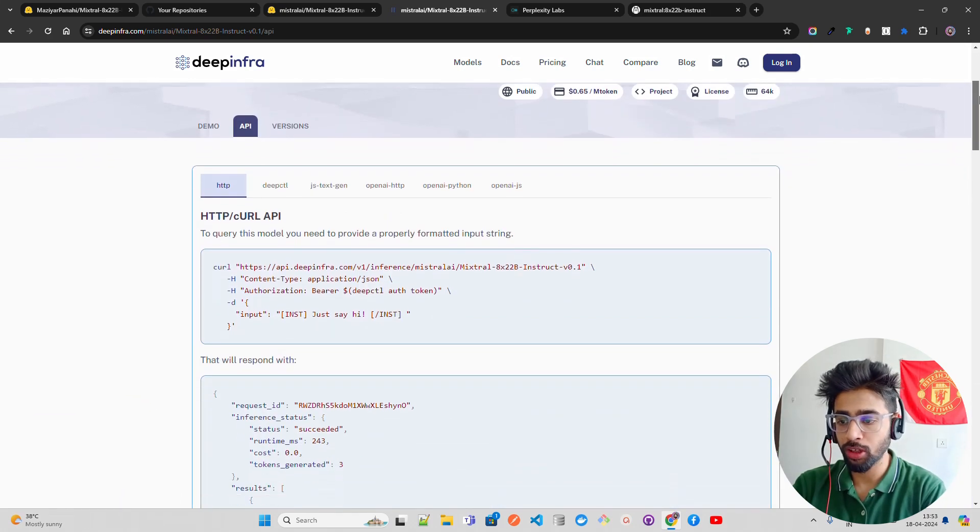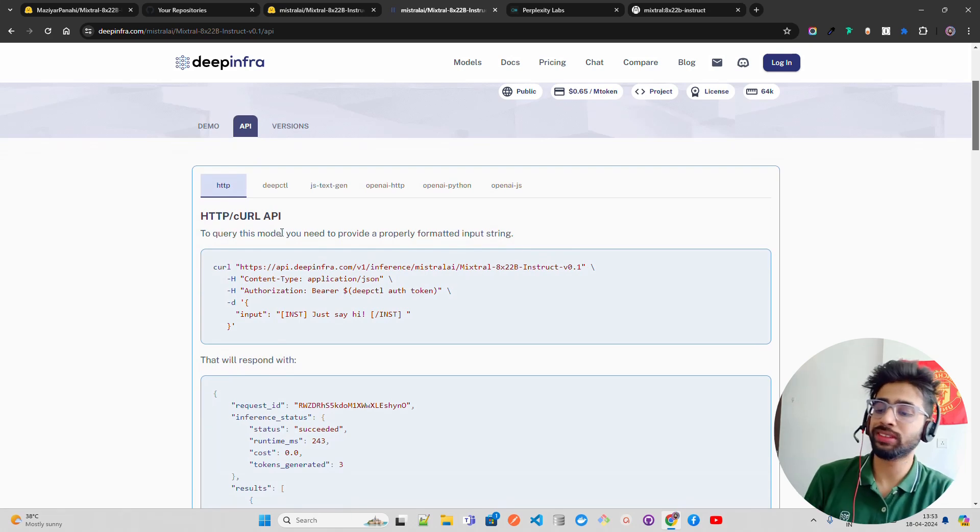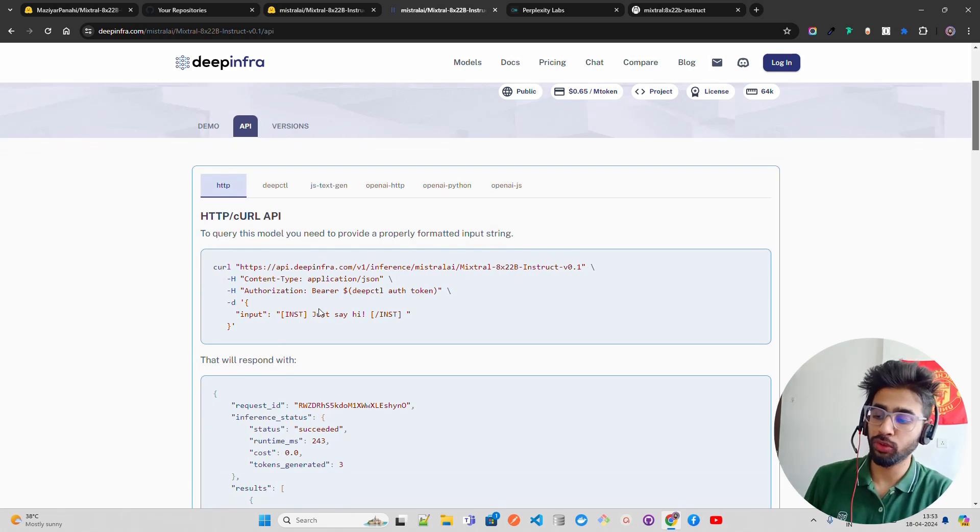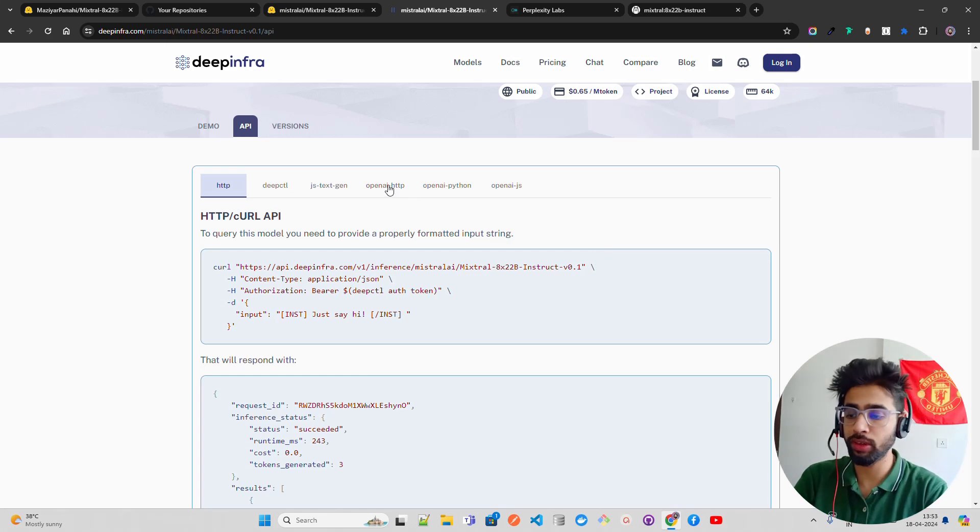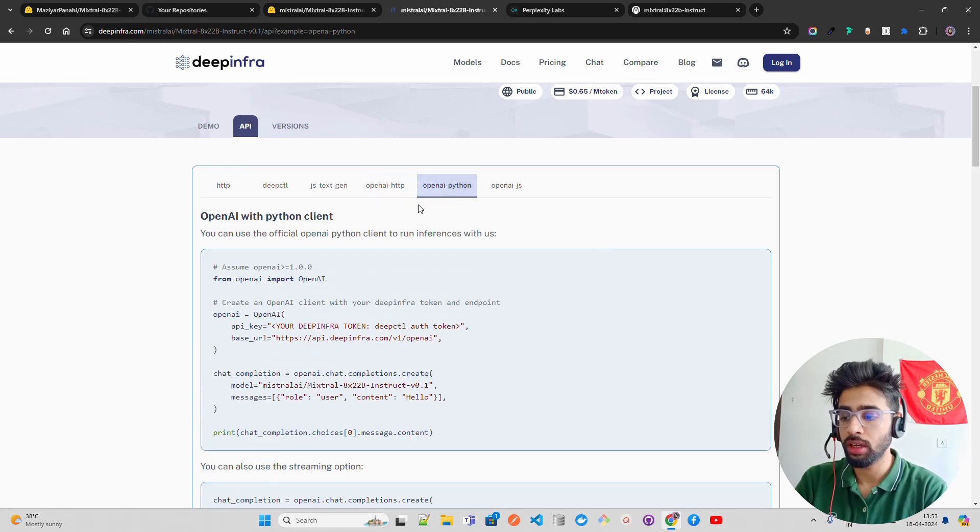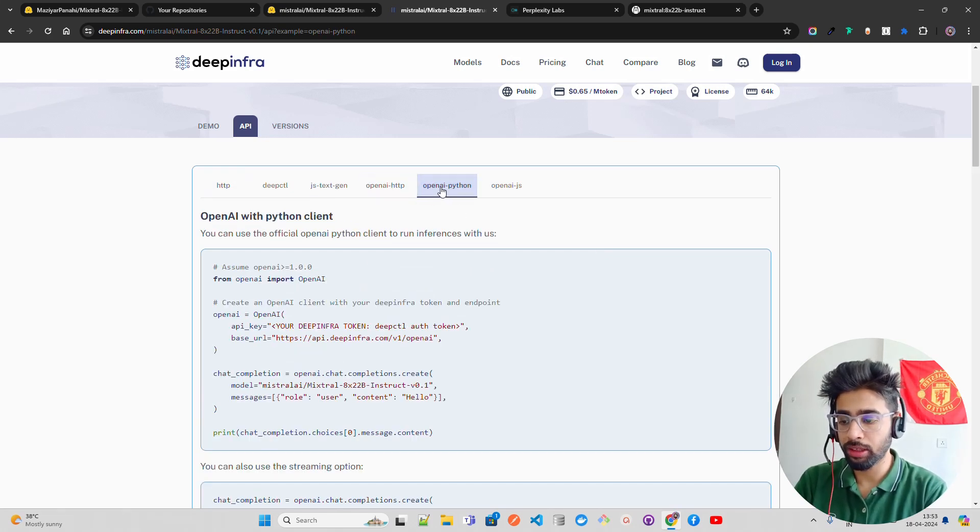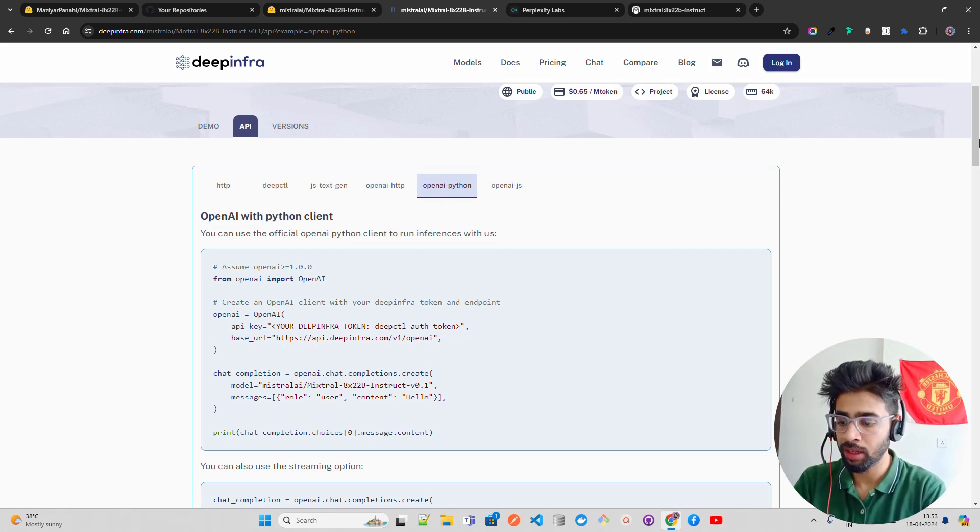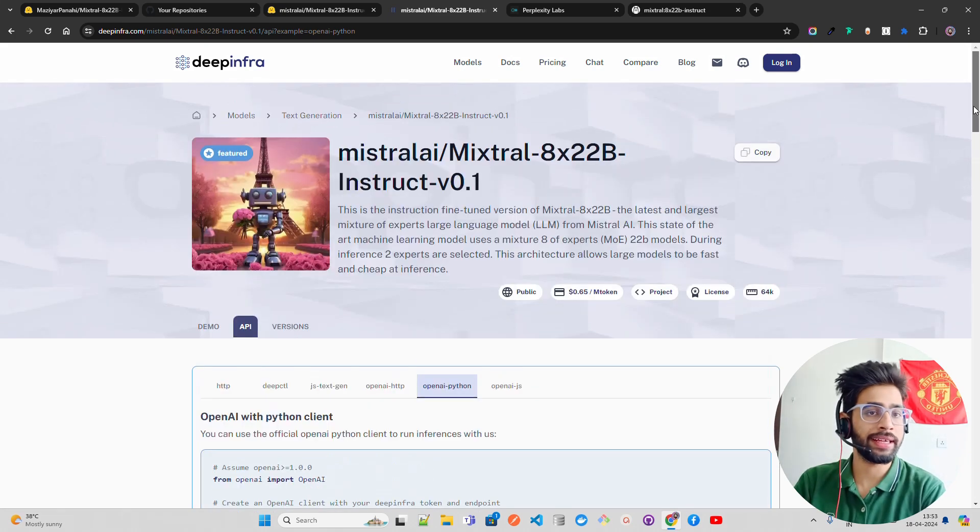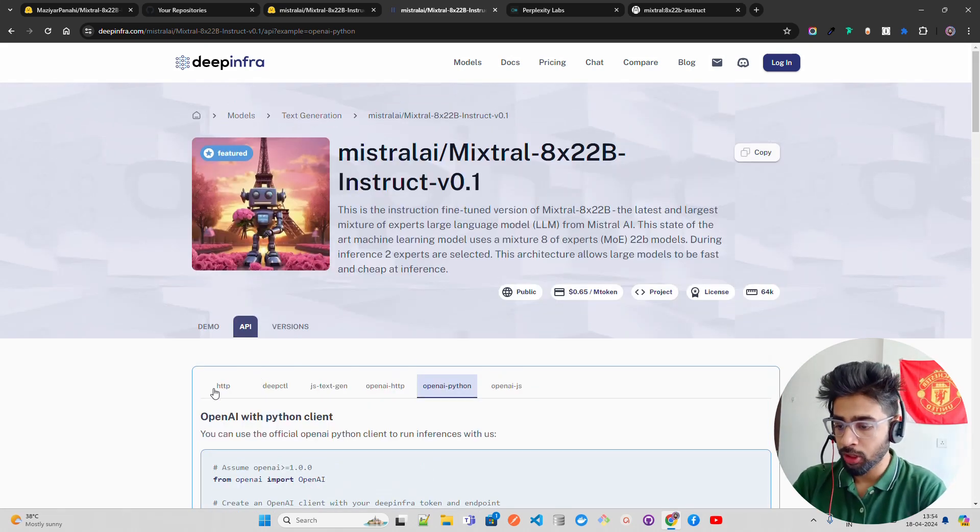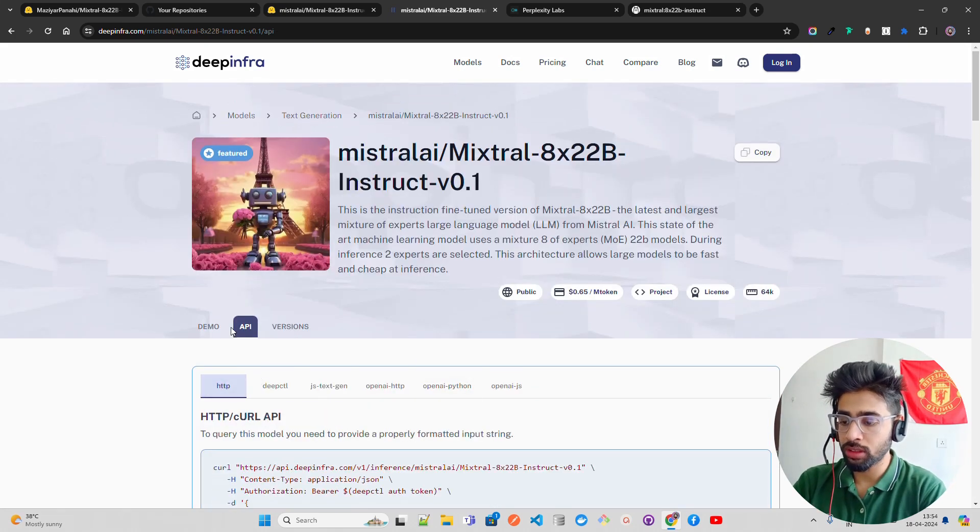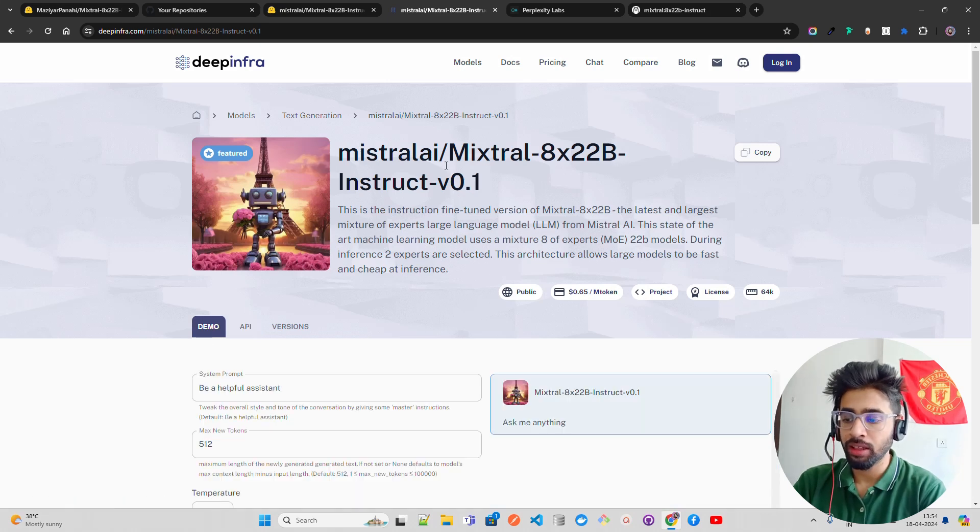You can also try it out through API. If you go to API, you can use cURL, you can use that in Postman. You can also use requests if you want. You can also use OpenAI compatible API framework. This is how you can use that in your Python code if you are building any applications on top of it.